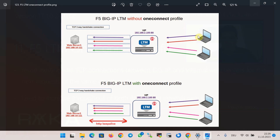By default, for each request from the client to the BIG-IP virtual IP, a separate three-way handshake TCP connection is created between BIG-IP and internal servers. With the LTM OneConnect feature, TCP connections between BIG-IP and internal servers are not closed after the request is completed. BIG-IP keeps the connection open using HTTP Keep-Alive and makes idle connections available for reuse. All four requests are handled by just one three-way TCP connection.